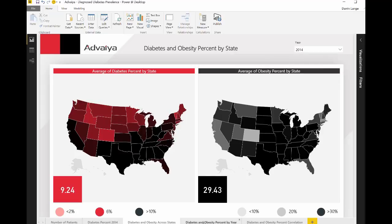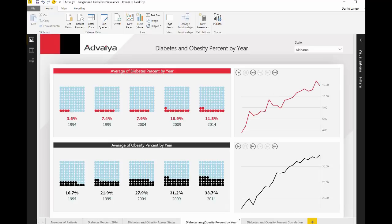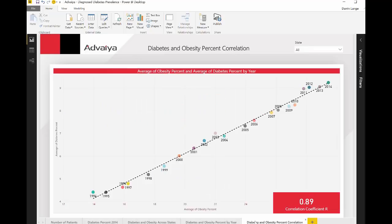The waffle charts are another way to show how diabetes and obesity have grown over the years and across the states. Finally, a scatter plot and a calculated measure depict the strong correlation between diabetes and obesity.